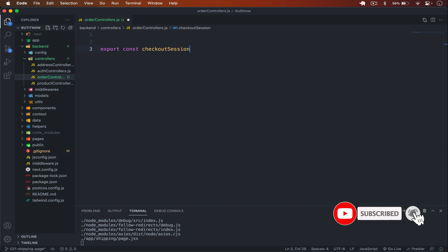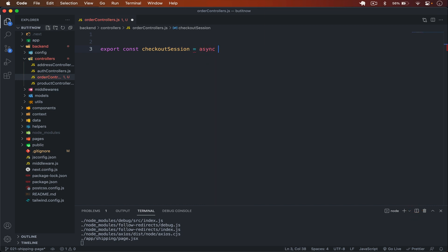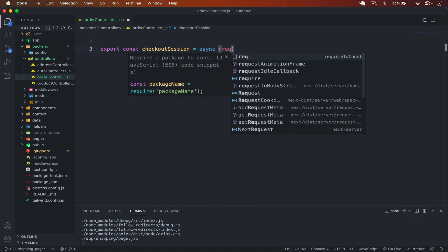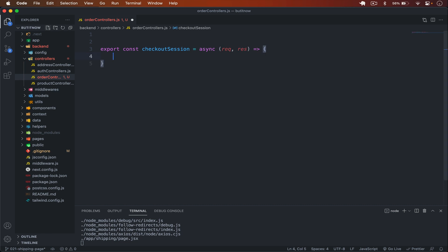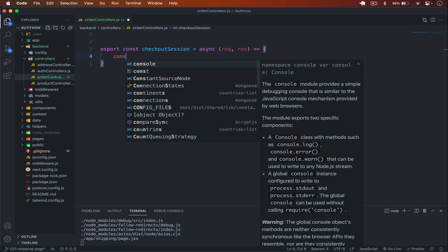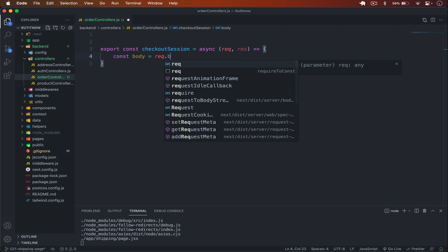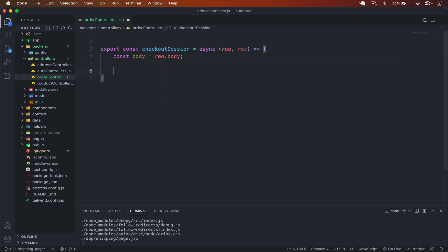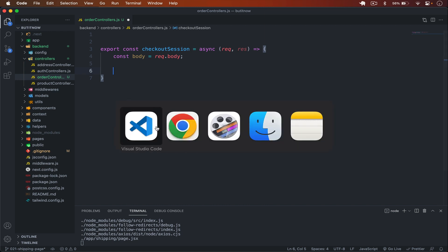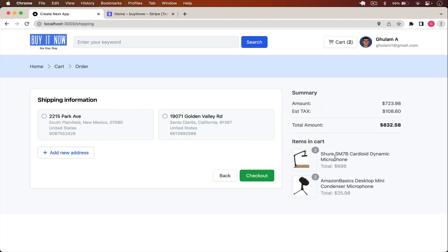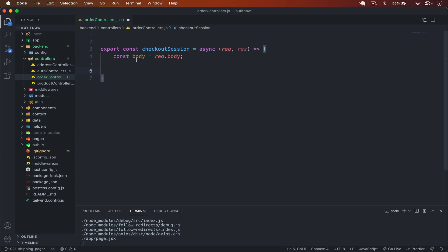In this video we will only handle the checkout session. That function is going to be async and in it we have access to the request and the response. First, we get our body from request.body. From the frontend we will pass the cart items and also the shipping details — the items the user wants to purchase and the shipping information, which is the address of the user.